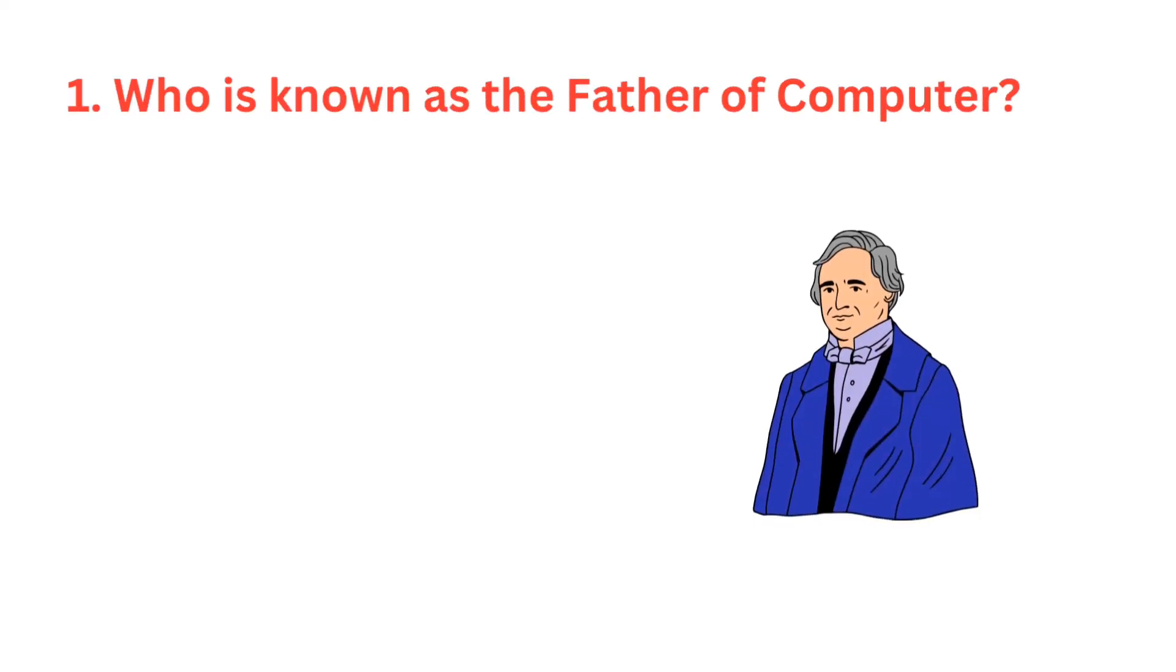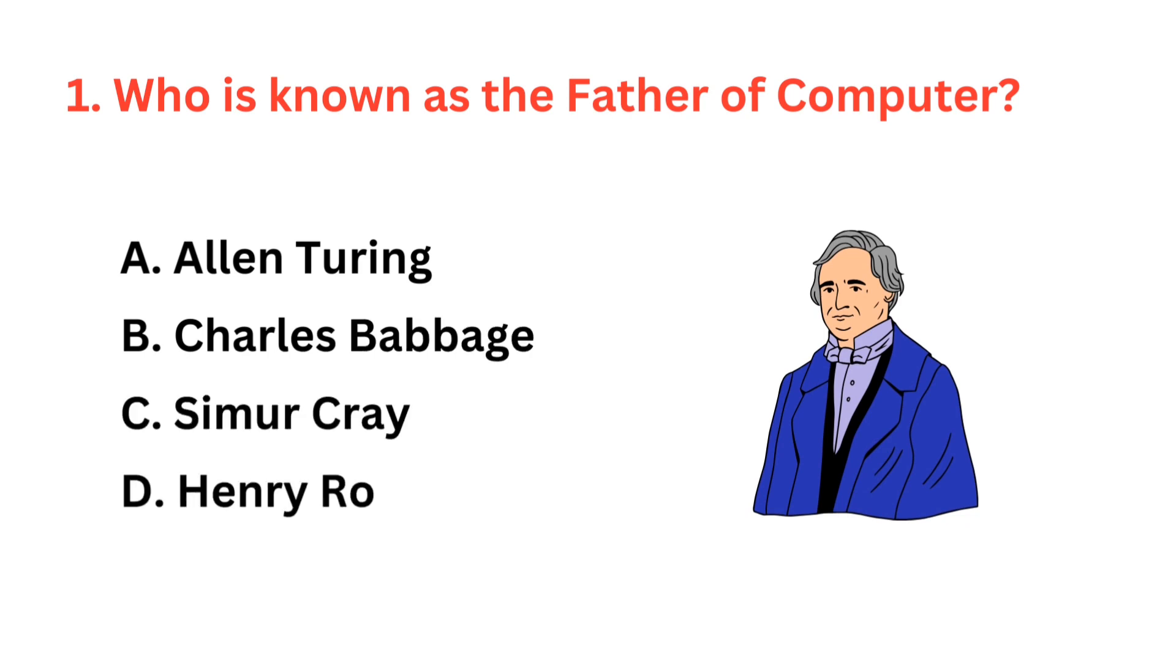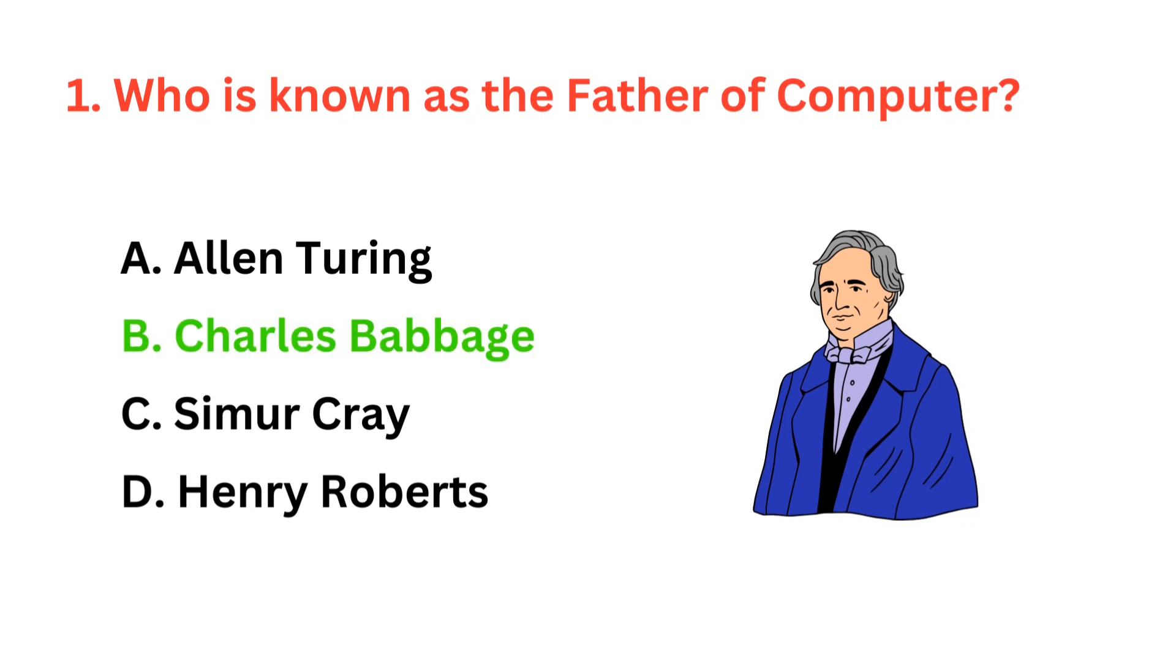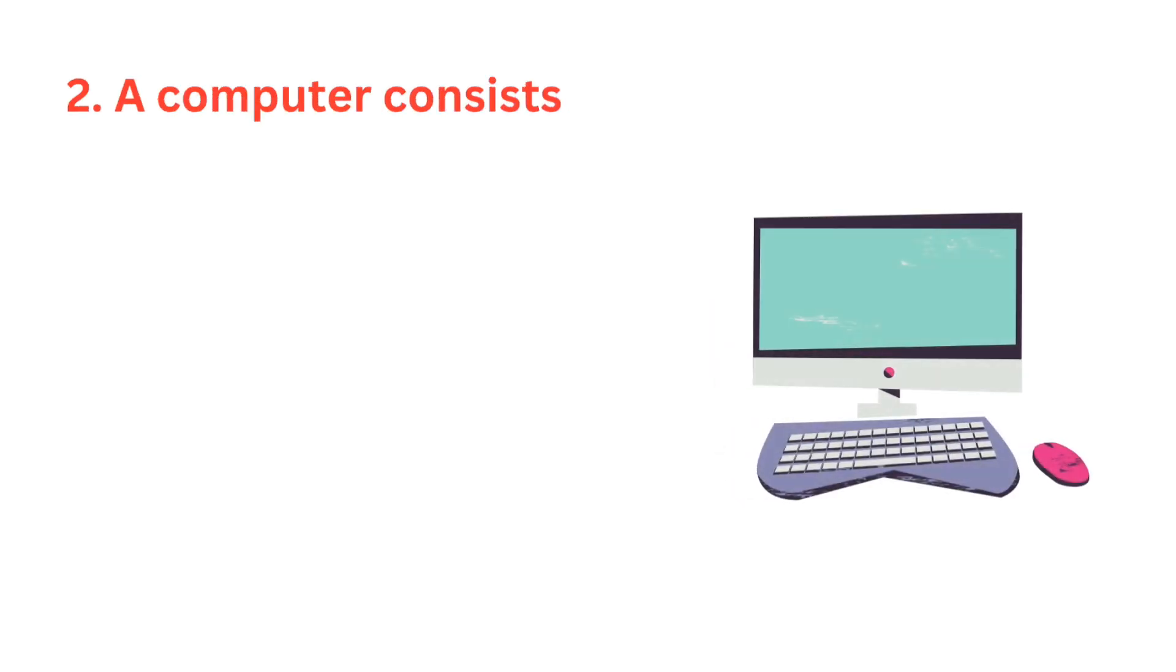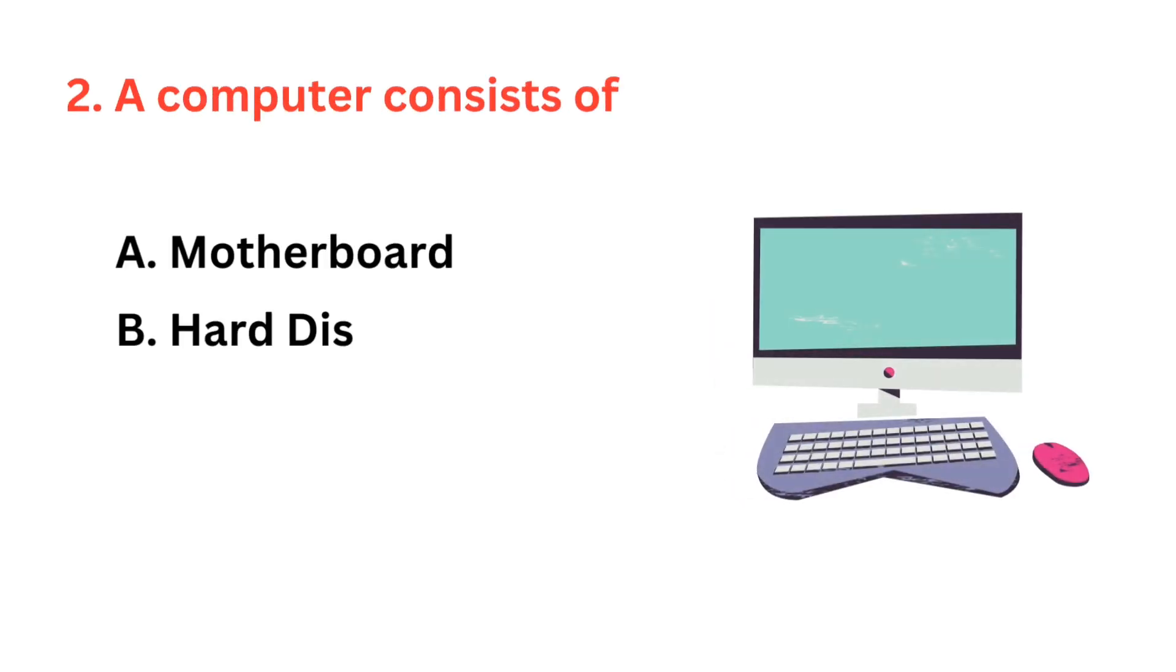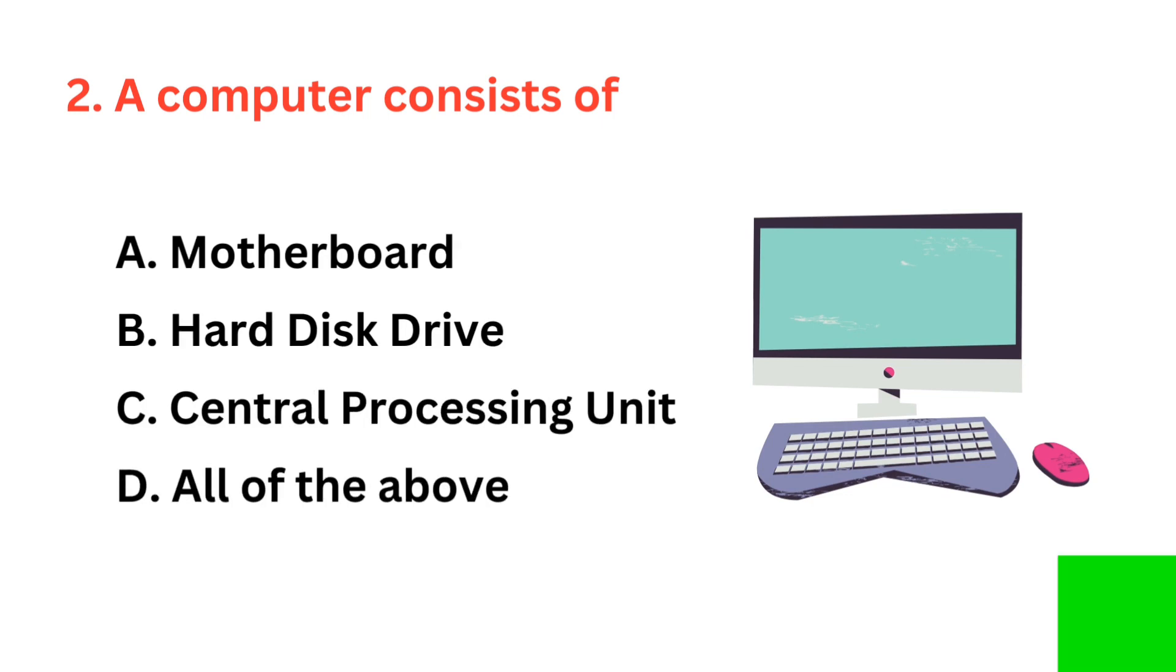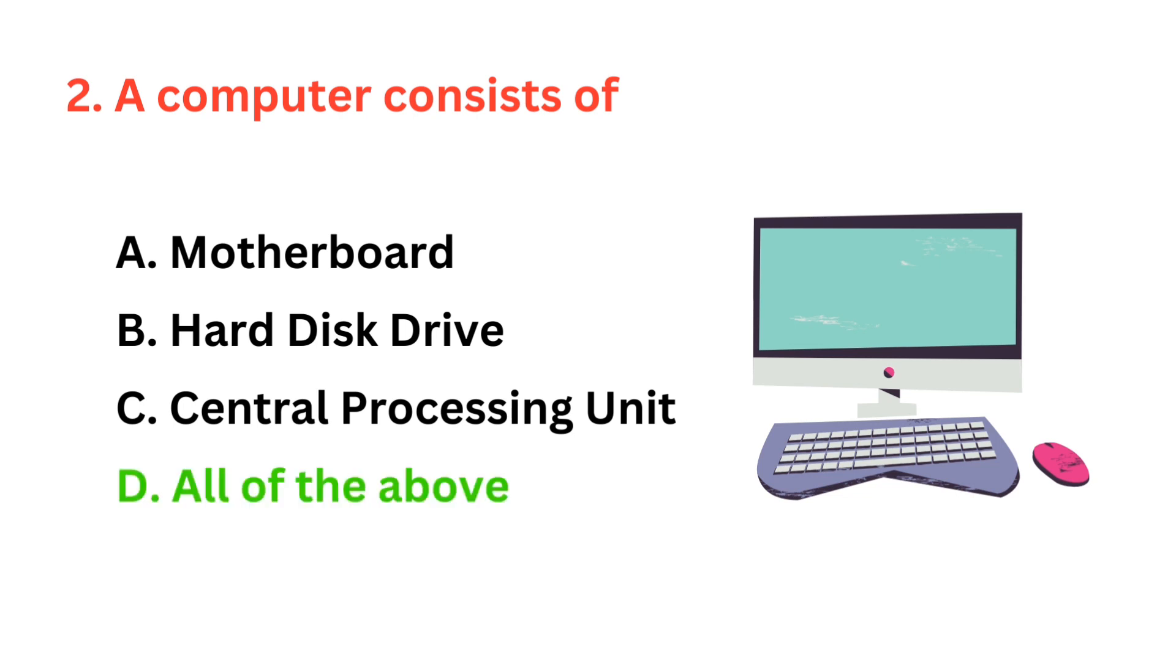Who is known as the father of computer? The correct answer is option B, Charles Babbage. A computer consists of? The correct answer is option D, all of the above.